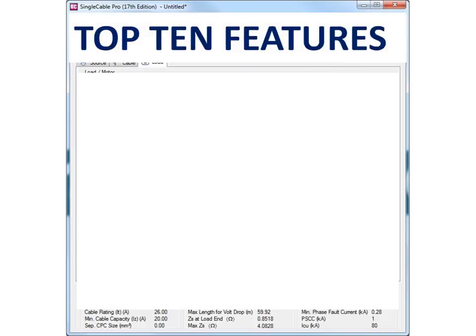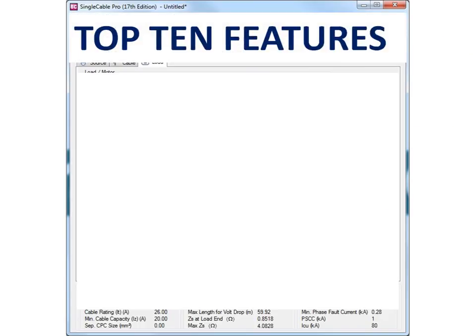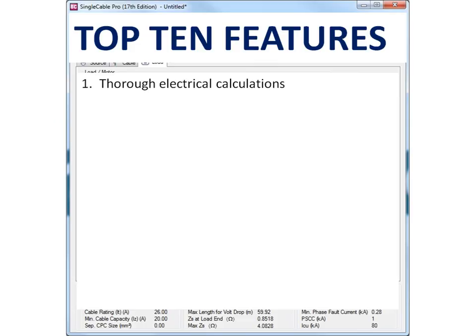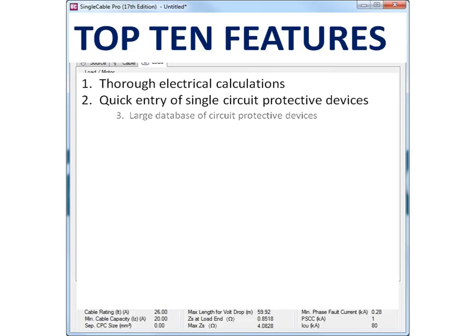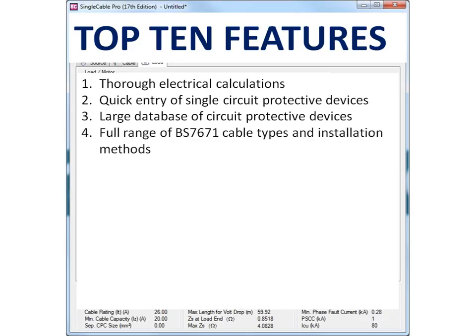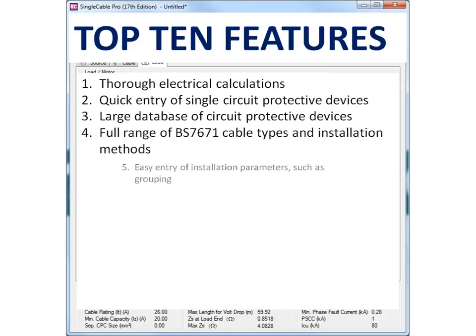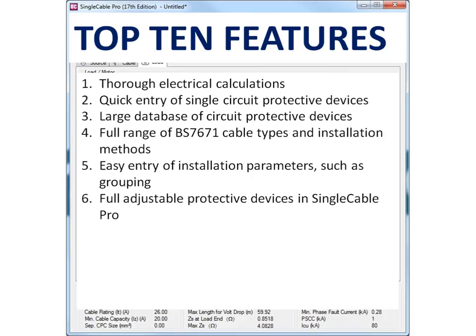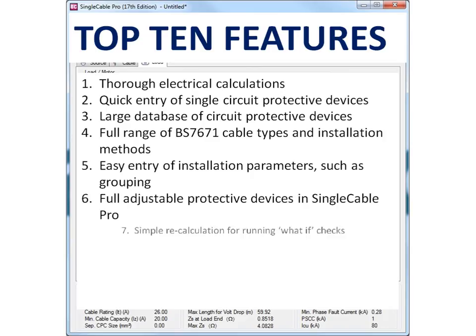So here's the top 10 features. Thorough electrical calculations. Quick entry of single circuit protective devices. Large database of circuit protective devices. Full range of BS7671 cable types and installation methods. Easy entry of installation parameters such as grouping. Fully adjustable protective devices in single cable pro.